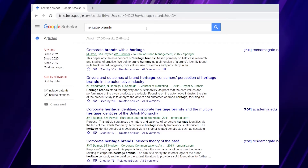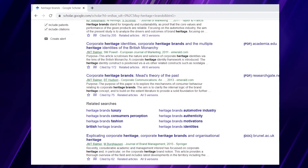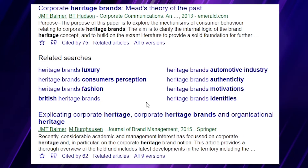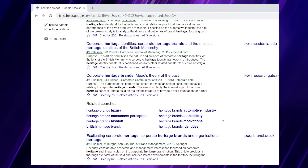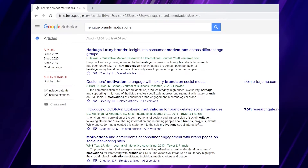If we scroll down to the second type of suggestions, we see more options — for example, British Heritage Brands, Heritage Brands Identities, Heritage Brands Motivations, and Heritage Brands Authenticity. So in the related searches area, which appears in the middle of the first search page, you can identify additional subsets of your initial expression. These two recommendations from Google are particularly important when you are exploring a topic — it's almost like Google does some of the thinking for you.